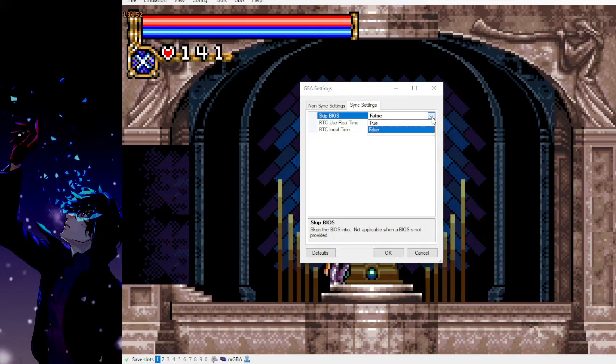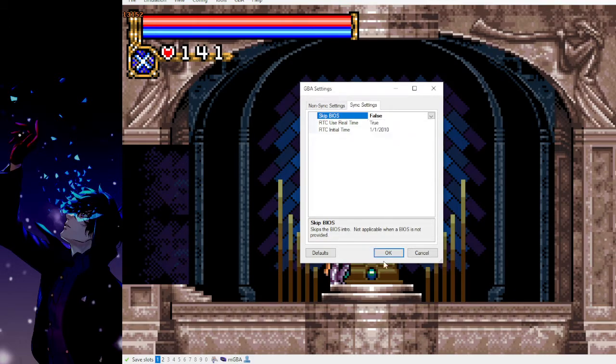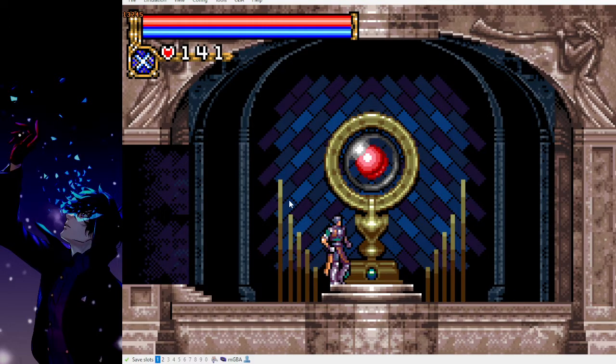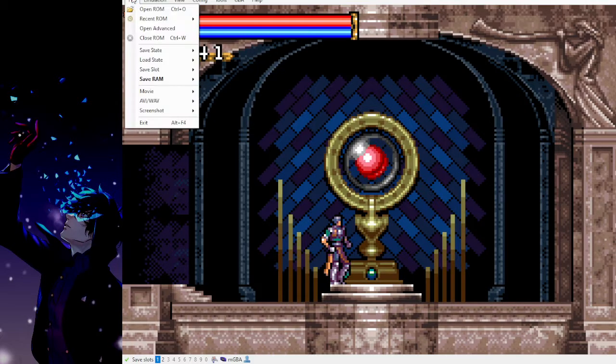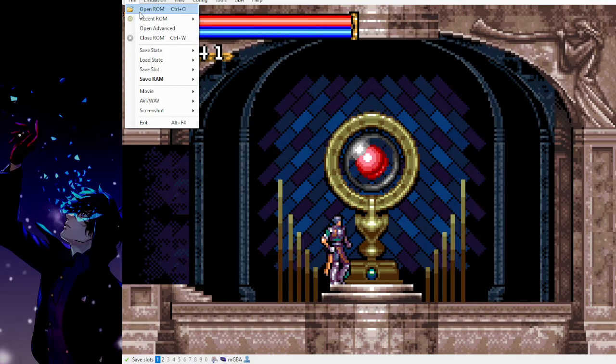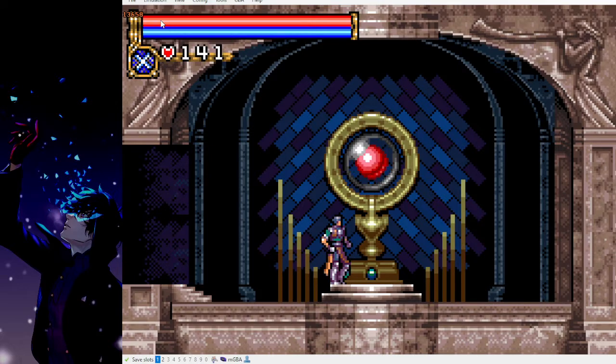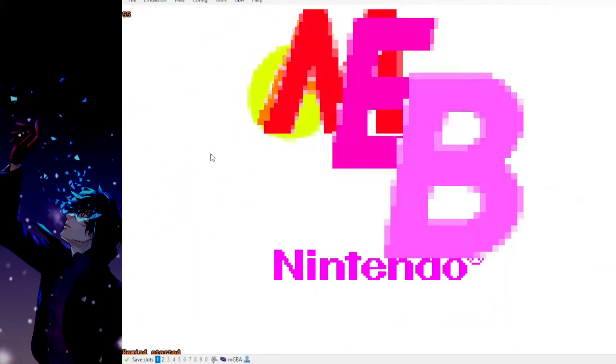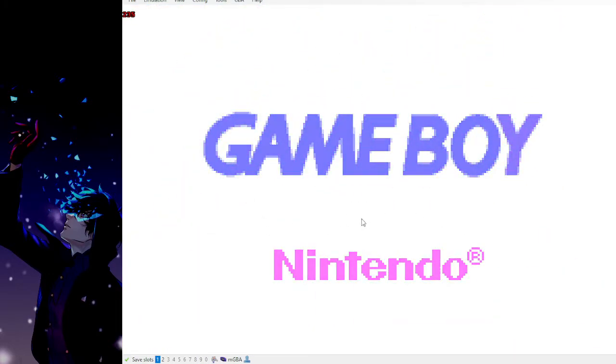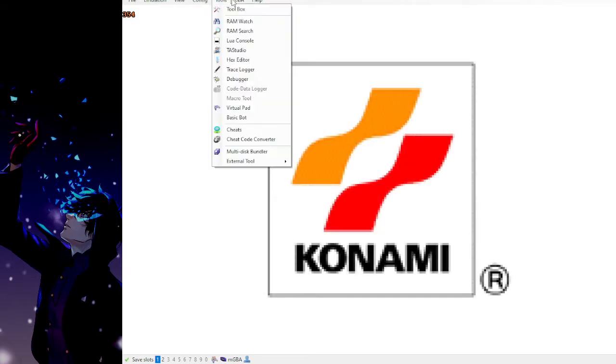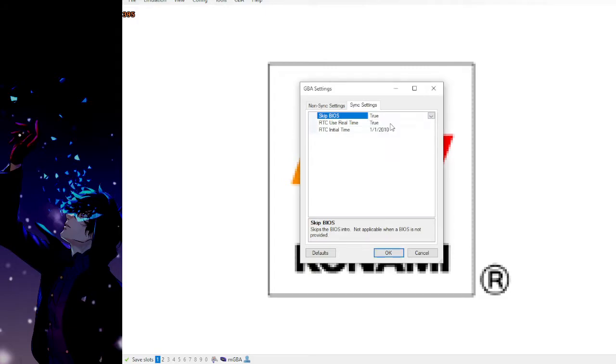There's a drop-down menu. I think it's natively set to true to skip the BIOS. What this is is when you reset the emulator by using ctrl-r or by going to emulation and reboot core, when it's set to false, the startup screen as if it were on console plays out. But if it were set to true, it wouldn't play that.